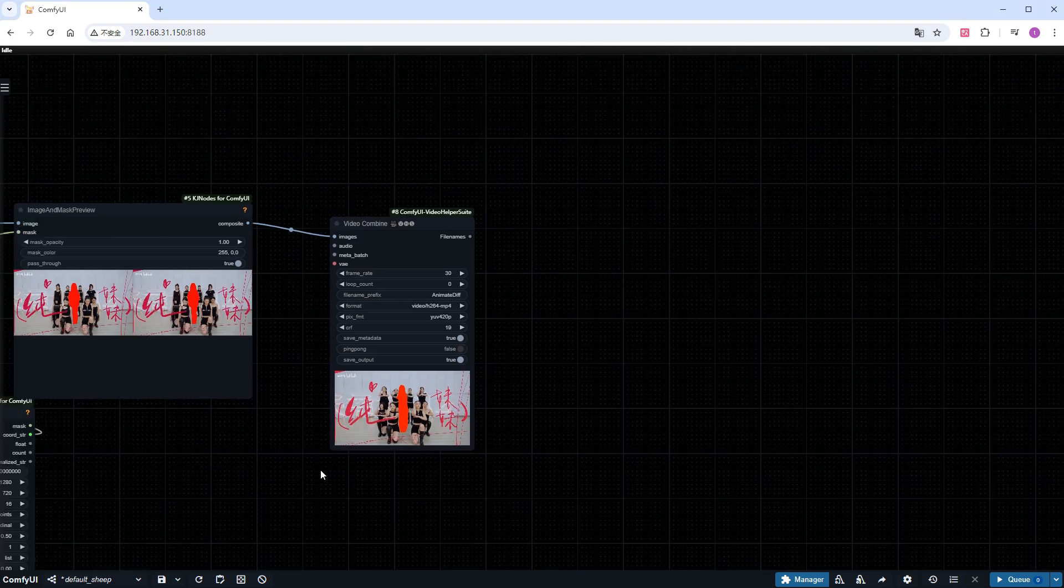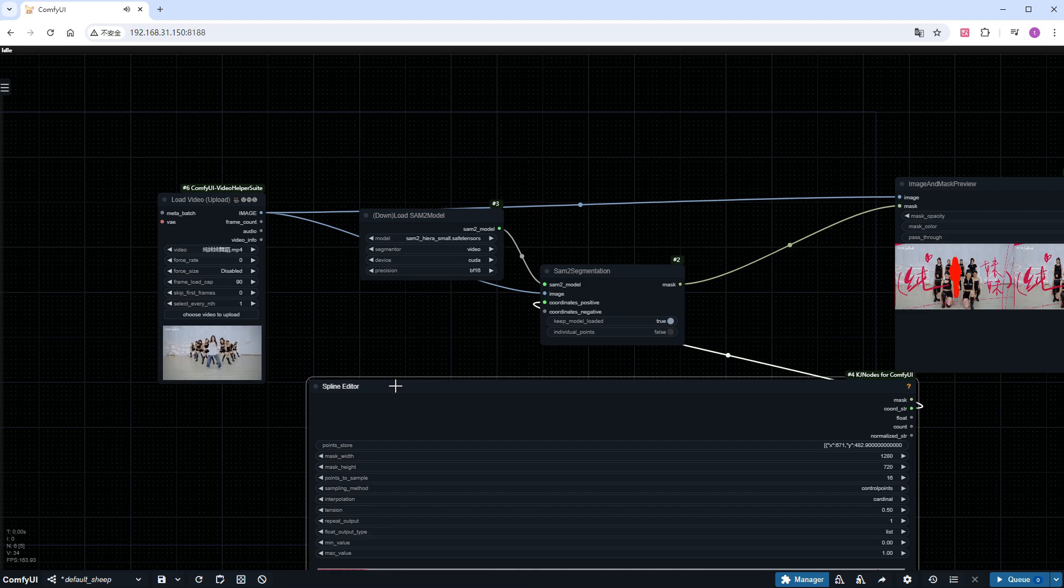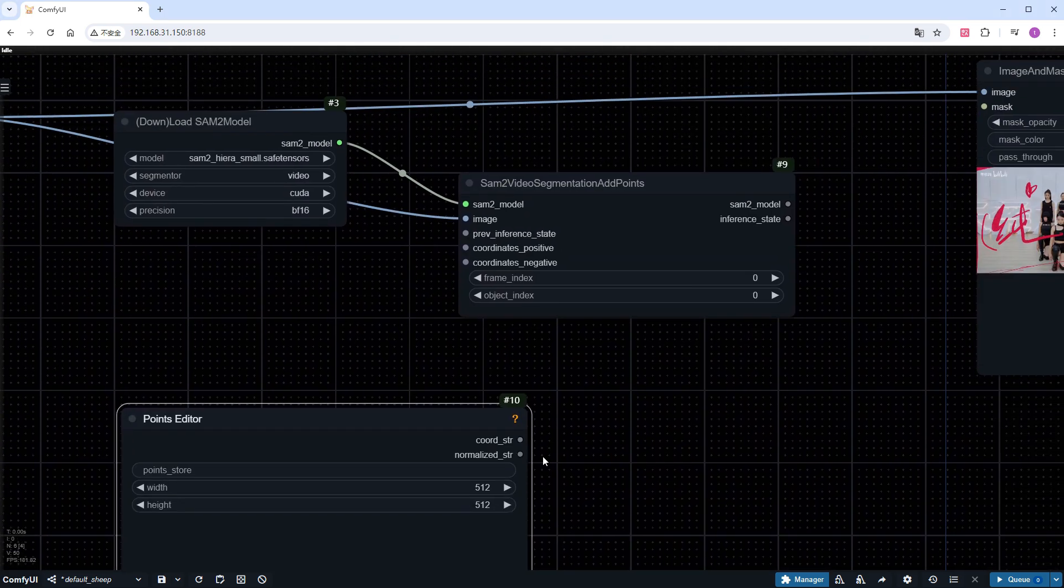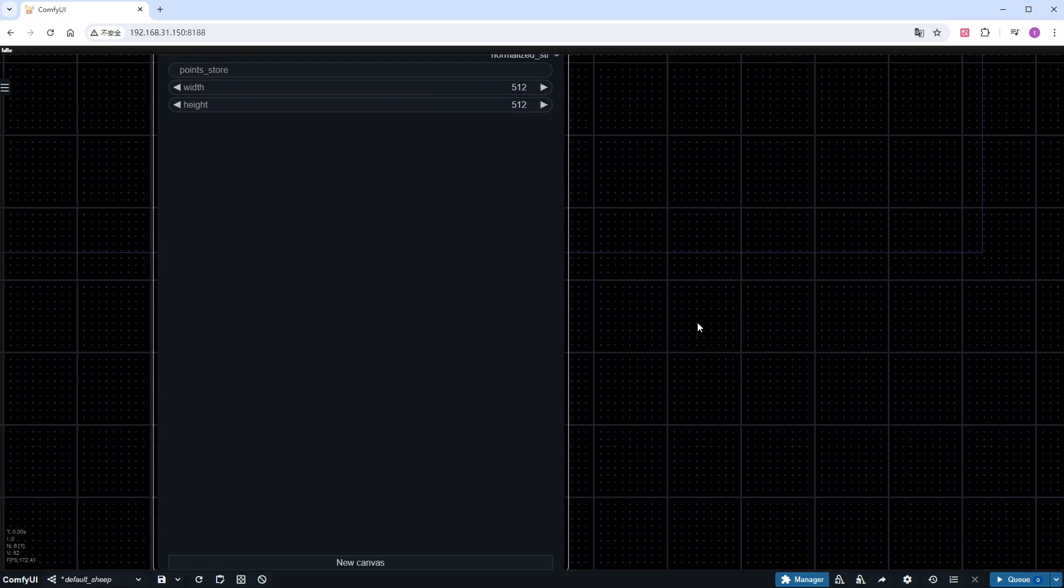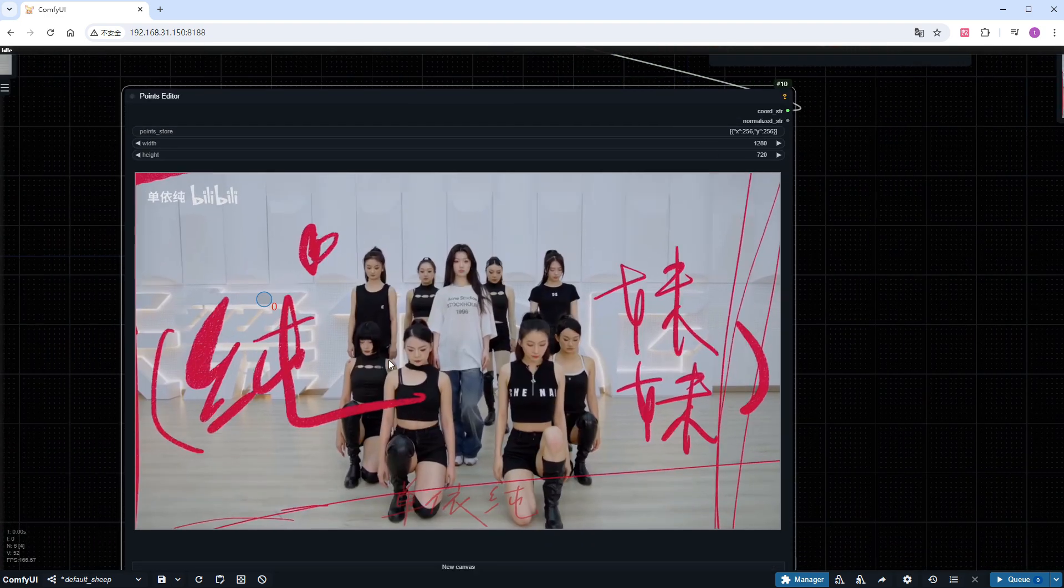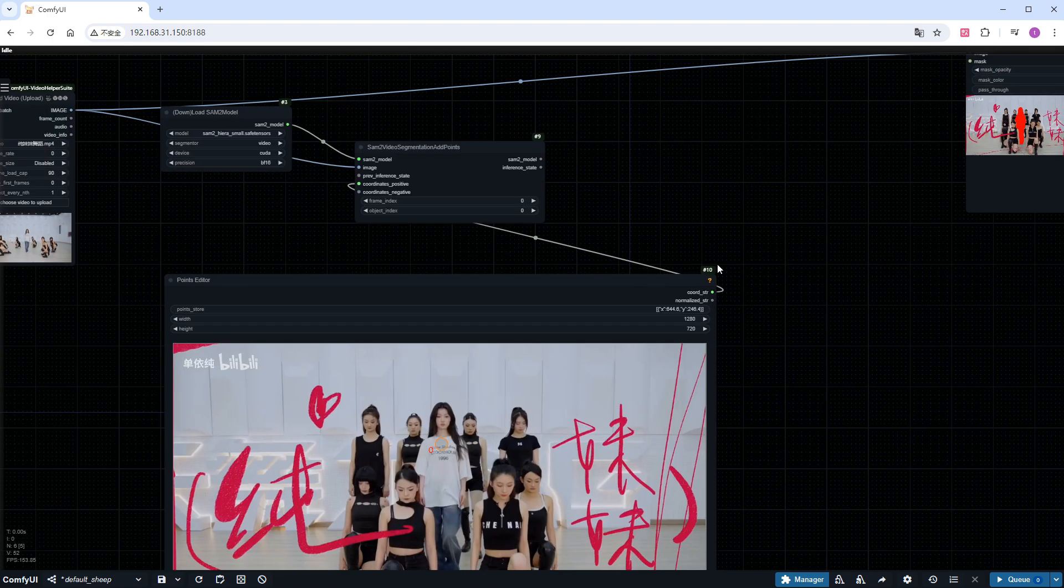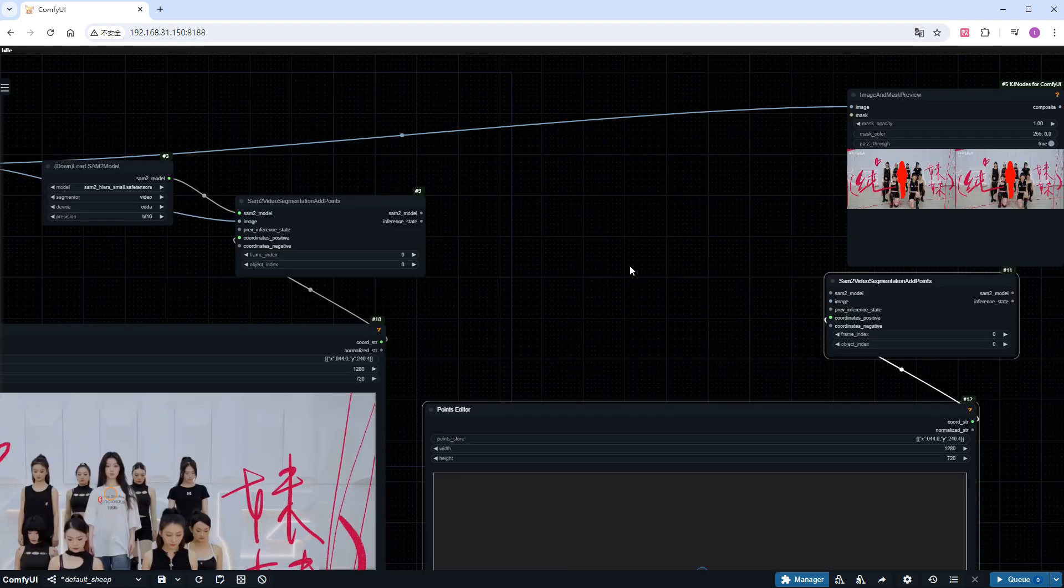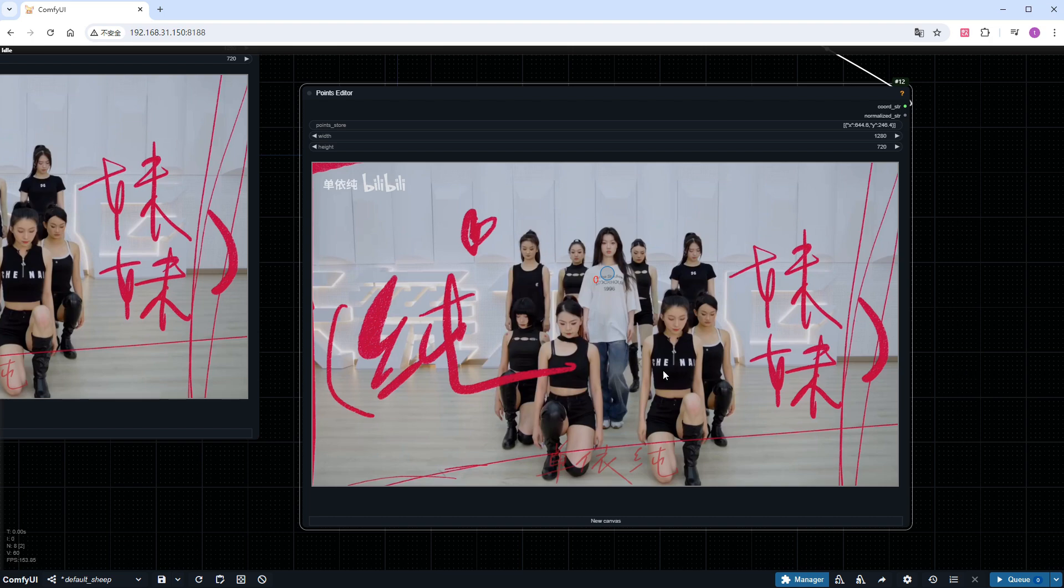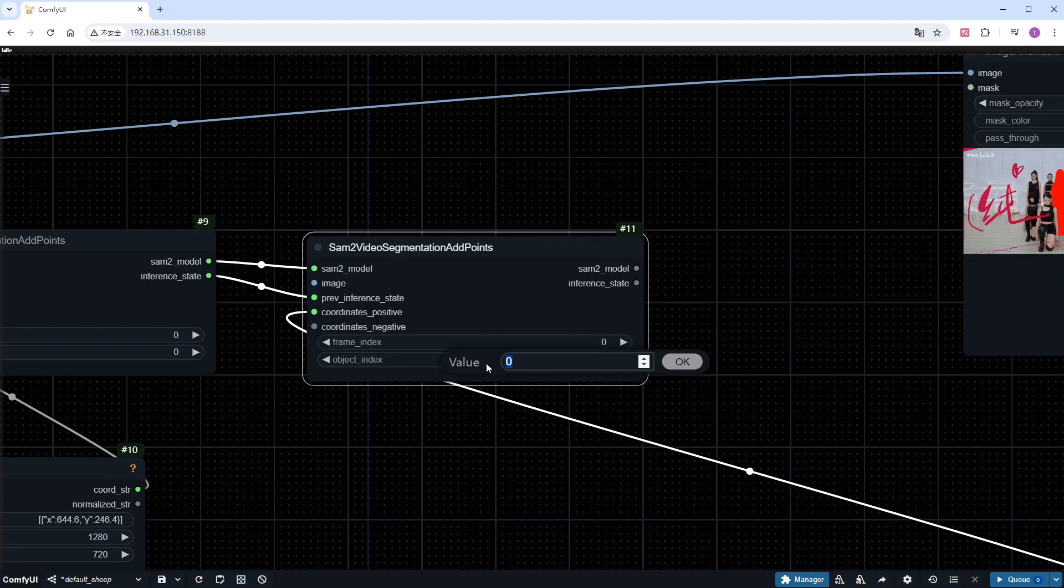Now let's try marking multiple ladies at the same time. Remove some unnecessary nodes. Add a SAM2 video segmentation add points node. And then add a points editor node. Just like before, create a new canvas and upload the first frame of the video as the background. Then select the central lady in white. Note that this node marks using a single point. Then, copy these two nodes and perform the same operation. Just dragging the small dot onto another lady.